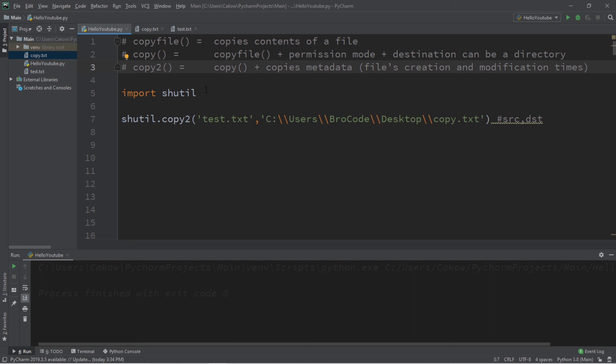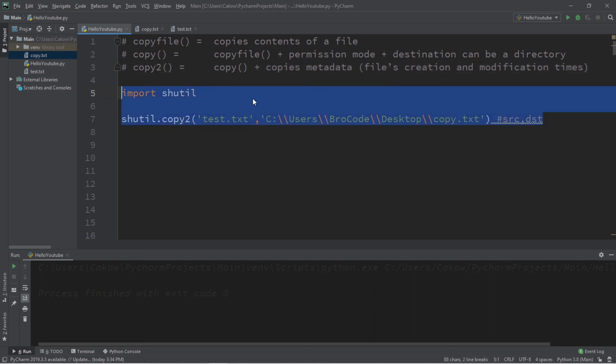All right, everybody. So that's the basics of copying files in Python. I will post this in the comment section down below. But yeah, that is how to copy files using Python.